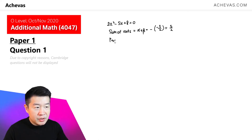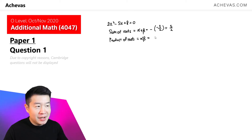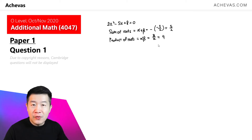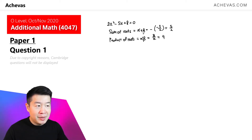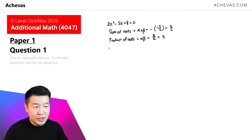We can also work on the product of the two roots. The product of the two roots, alpha times beta, is 8 over 2, which is equal to 4. We are going to make use of the values for alpha plus beta and alpha times beta to deduce the new quadratic equation.